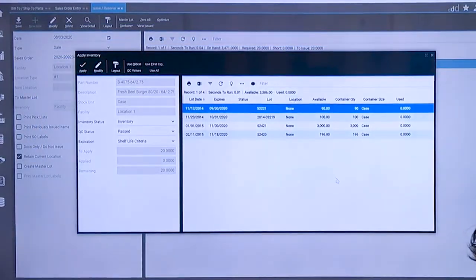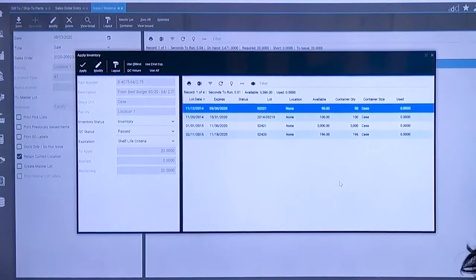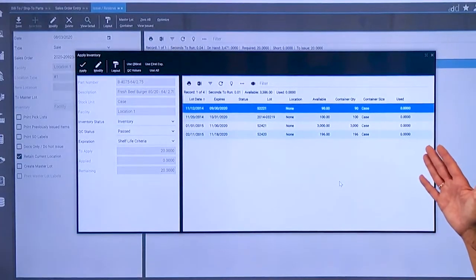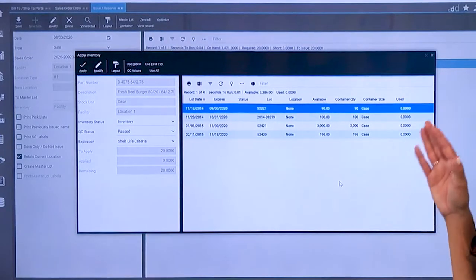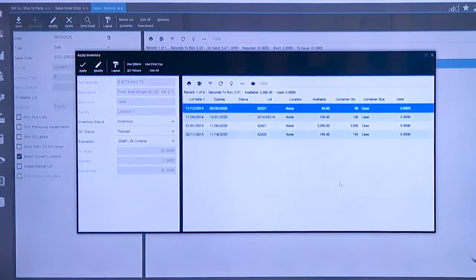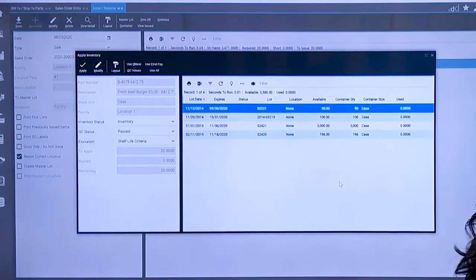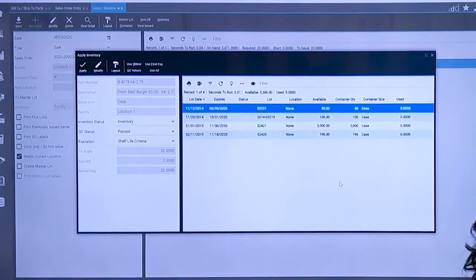So when we pull up what the lots are available when we're reserving that inventory, the first available lots that we see are only the lots that meet that shelf life requirement because based on security that is what's going to show up.